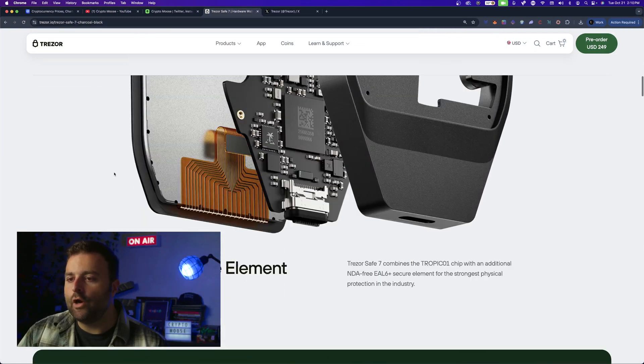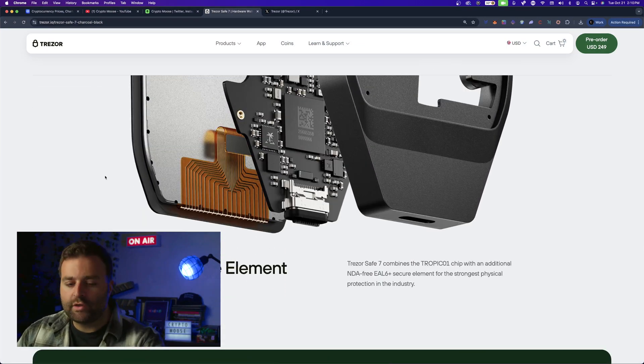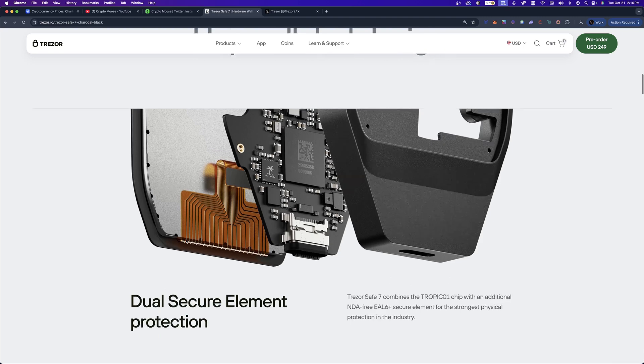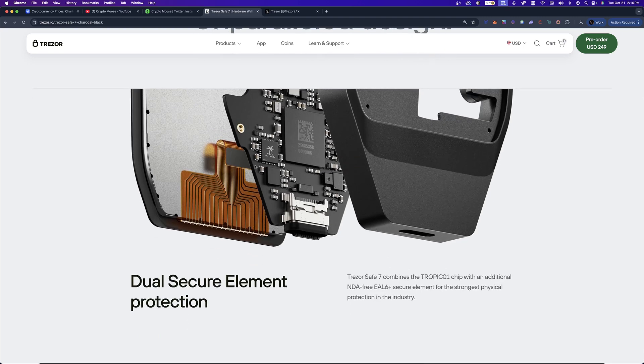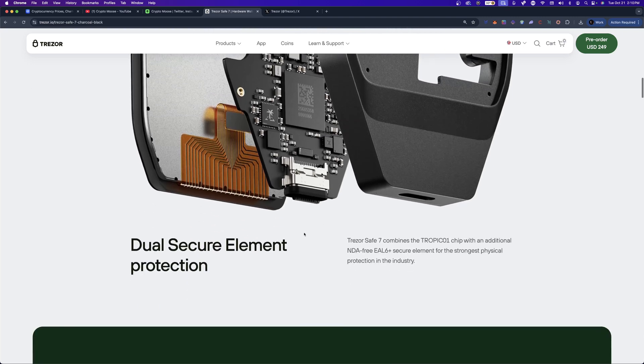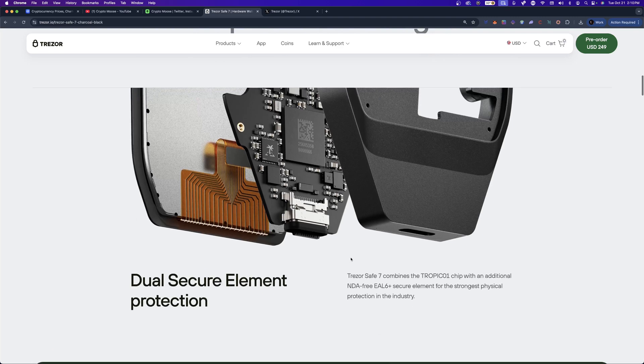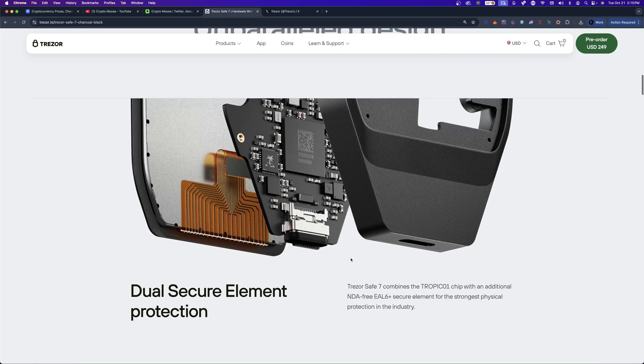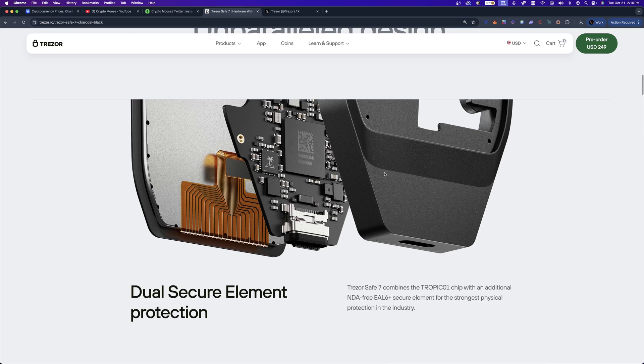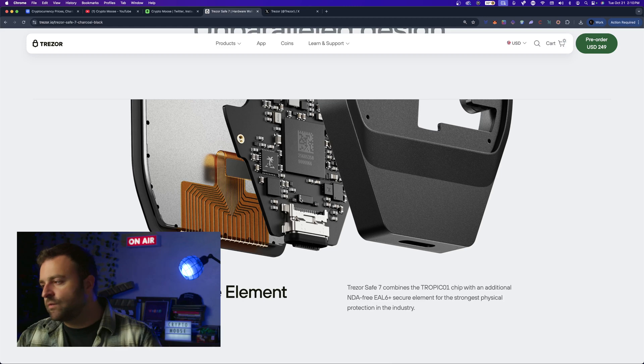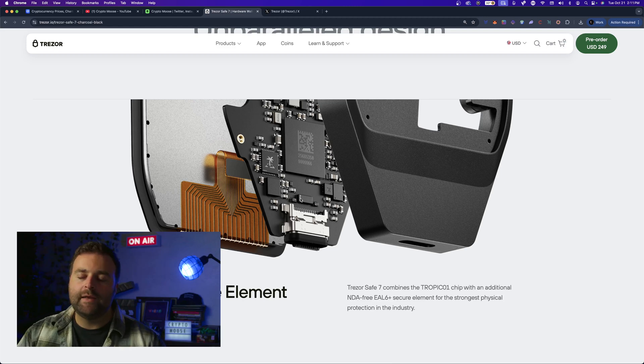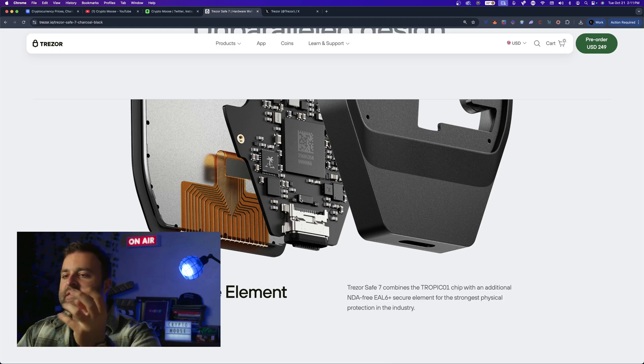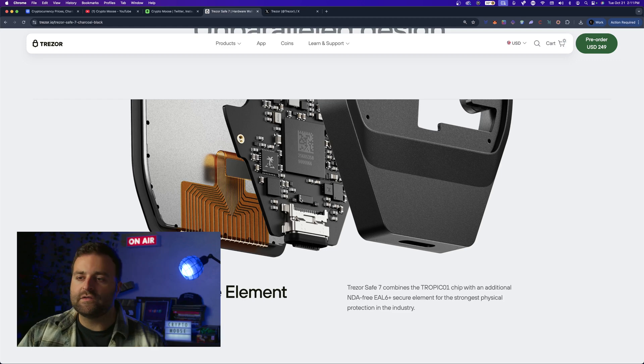There you go, dual secure element chip. So this is a big deal - I listened to it in the video, it's very difficult for me to get into but Trezor Safe 7 combines the Tropic 01 chip with the additional NDA free EL6 plus element for stronger protection. This is kind of like a safe if you will. Like the easiest way I can explain it to you guys is this is like a safe within the physical device - it adds another layer of protection.